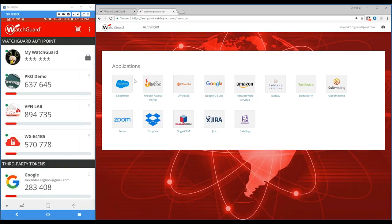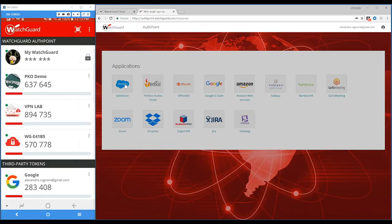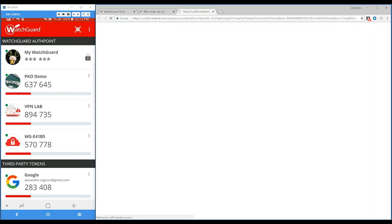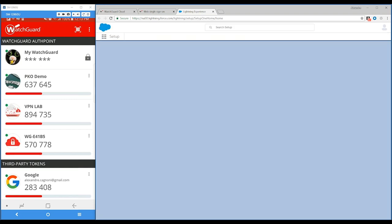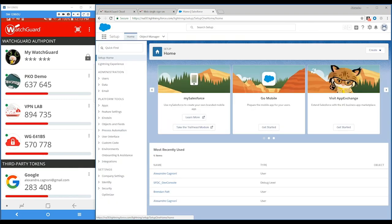Now instead of having to remember the passwords for each of those applications, all you have to do is click on the application you want — like Salesforce, for example — and using a specific authentication protocol, it will automatically sign you in to Salesforce. Without having to re-authenticate, without having to remember all of those passwords. This is the second application: logging in with MFA to cloud applications.